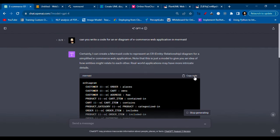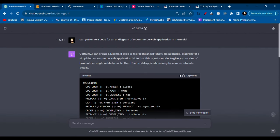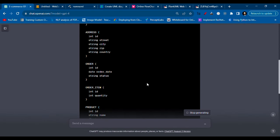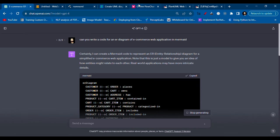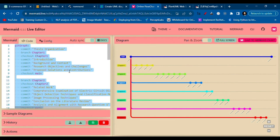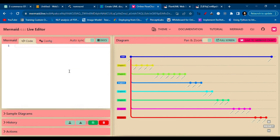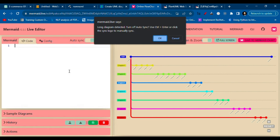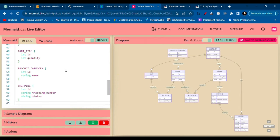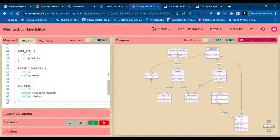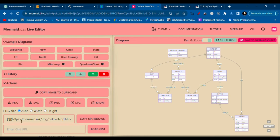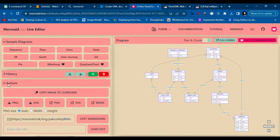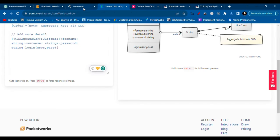Okay, so the code is written for Mermaid. You'll need to copy this code, go here, select this code, delete it, paste the new code, and yeah, your diagram is here. To download this one, you need to go to Action and download the PNG.